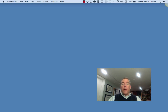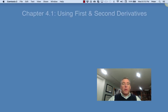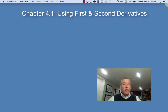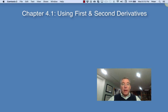Hey Ramblers. This video covers chapter 4.1 in our textbook and deals with using first and second derivatives. All through chapter 3, what we've been doing for the last six weeks or so, has been finding formulas and shortcuts for derivatives. But now we're actually going to apply the information that we can gain from a derivative.